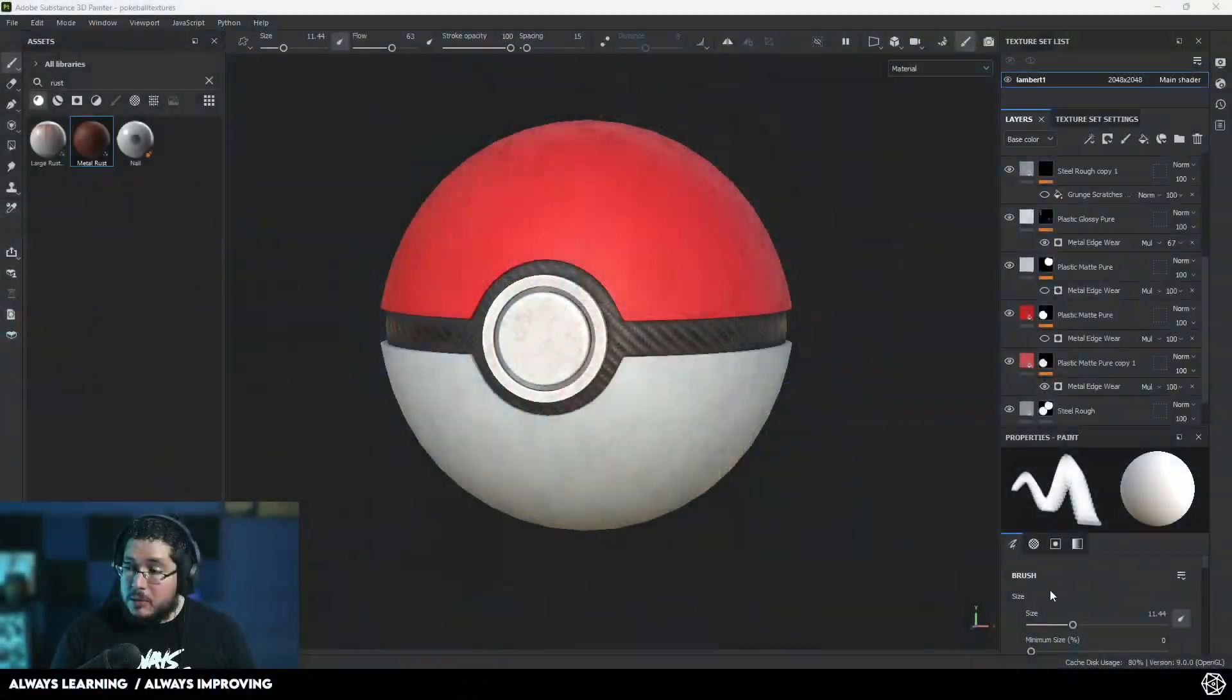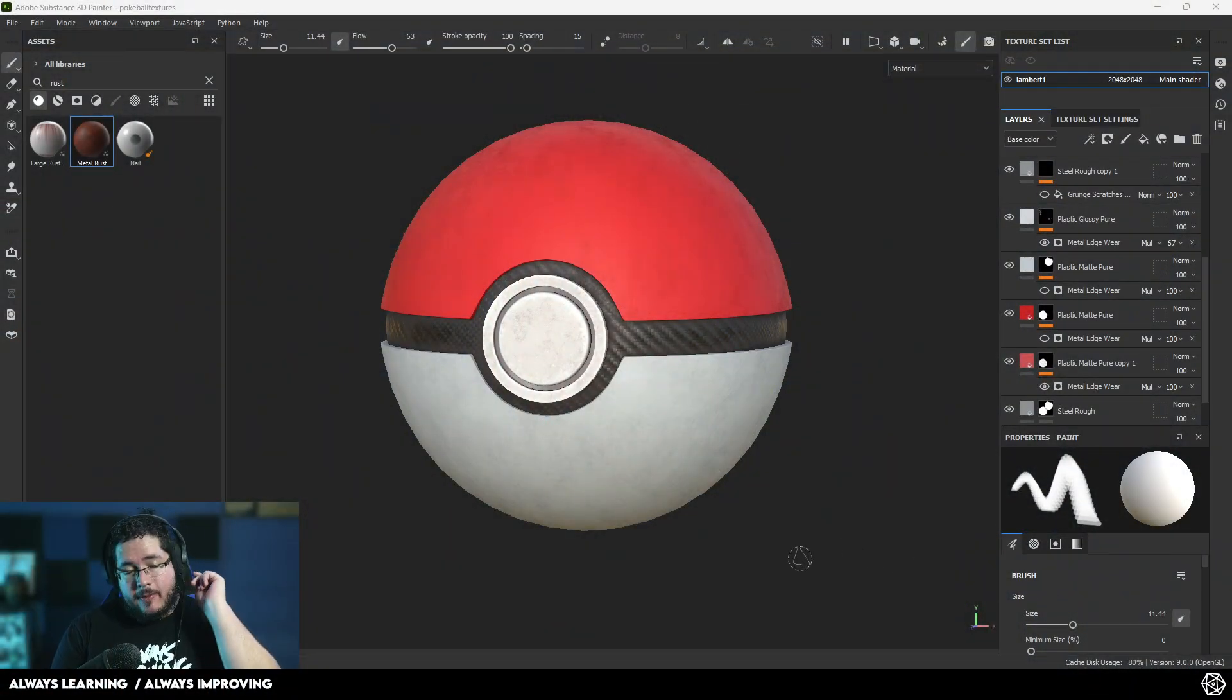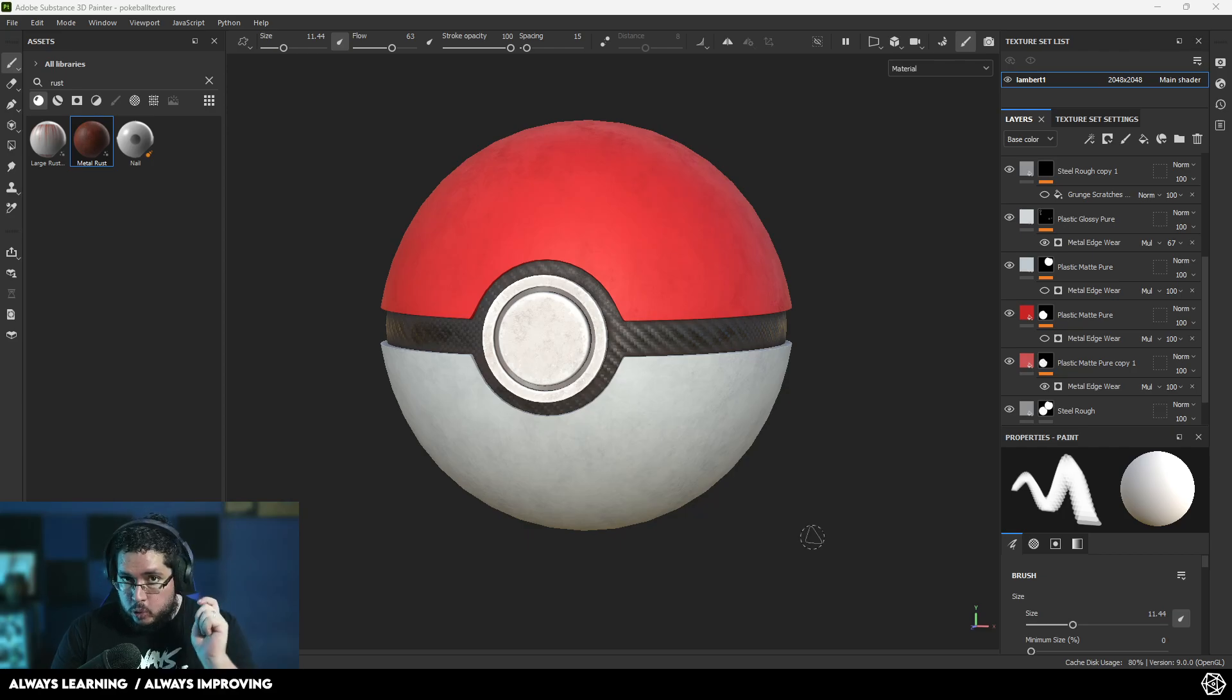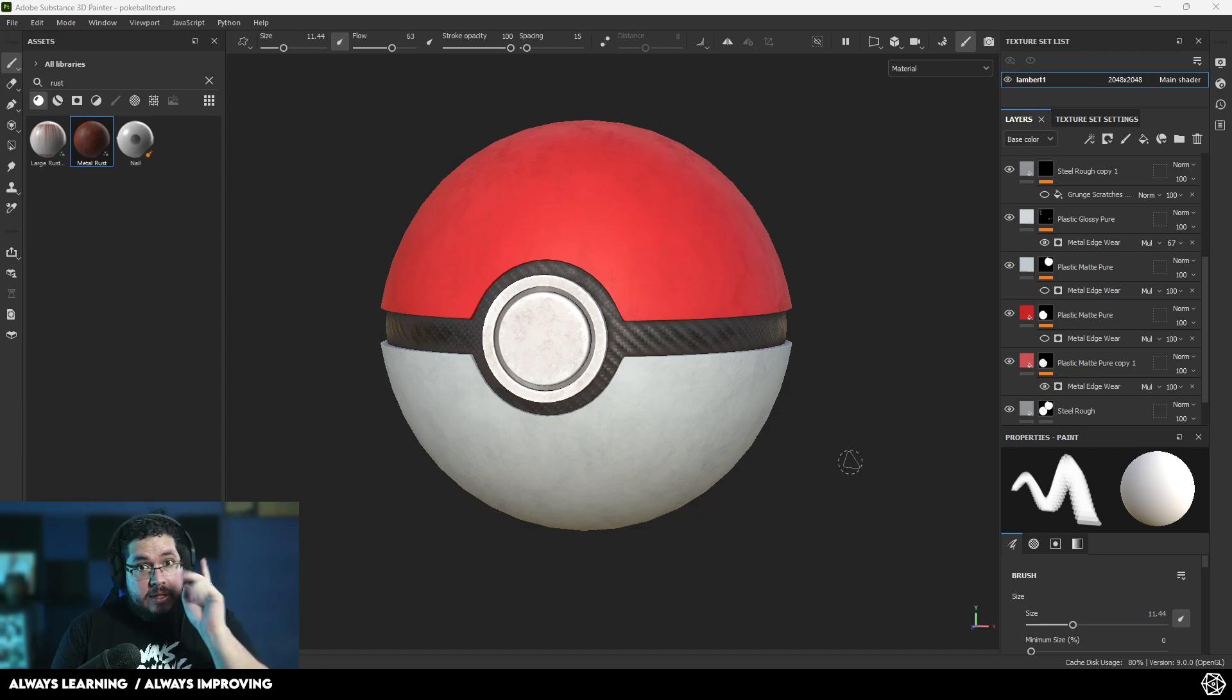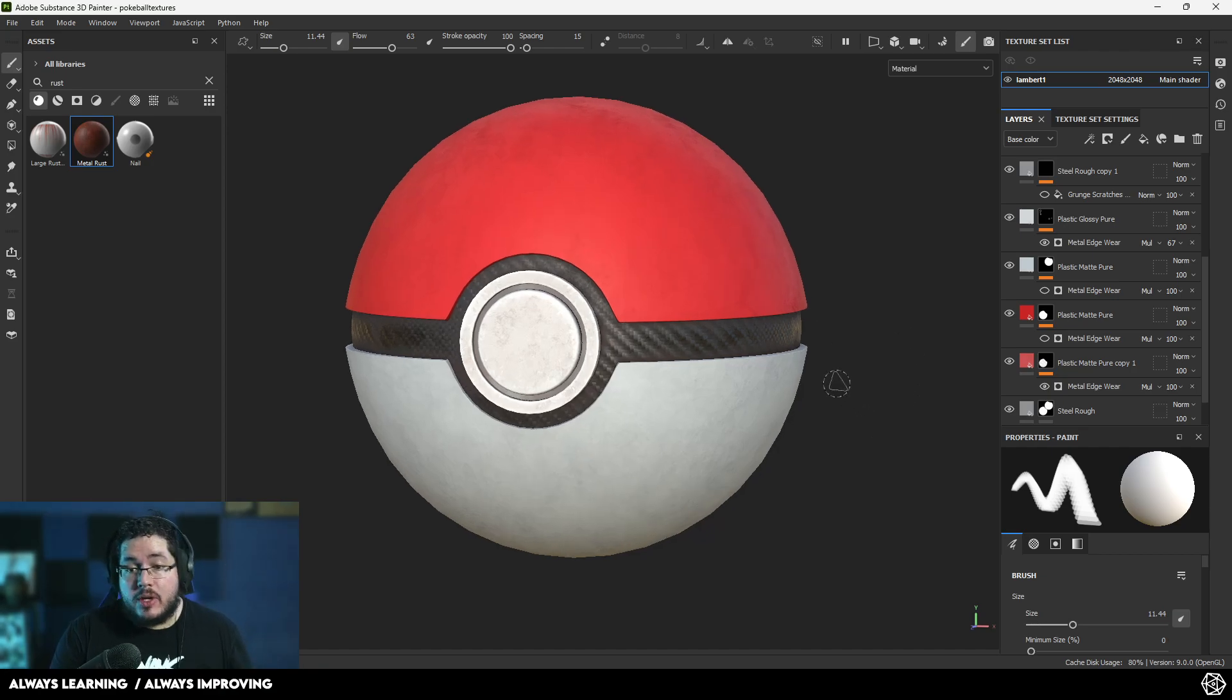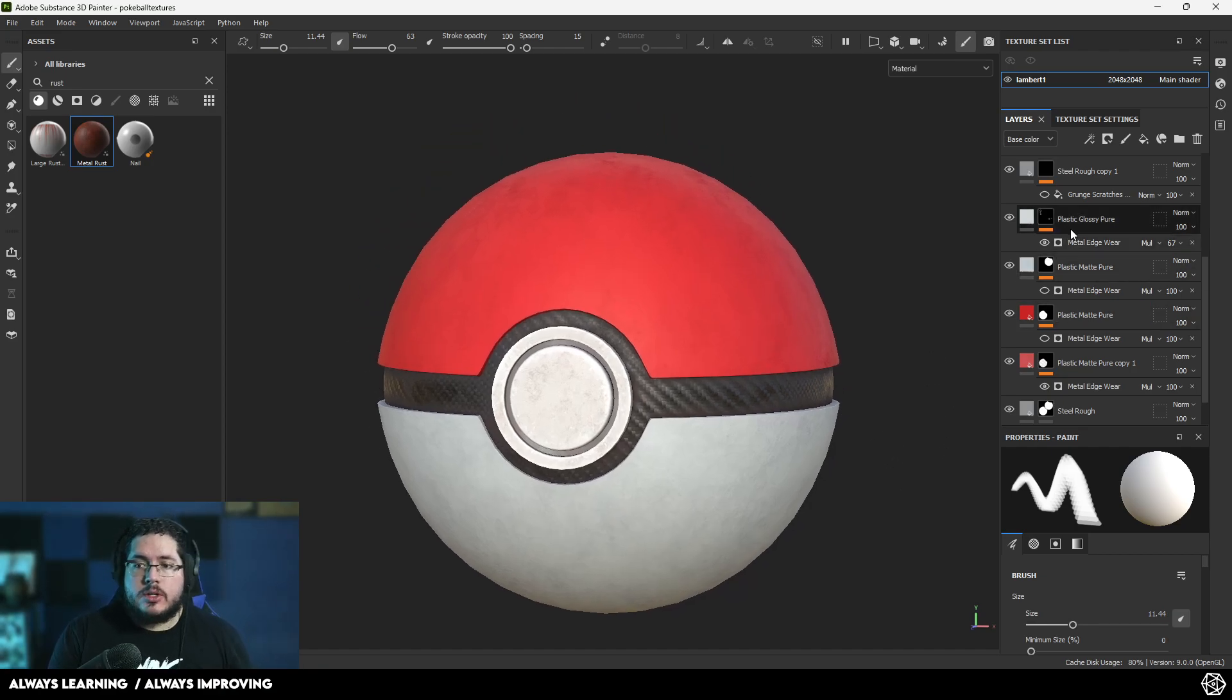Hey guys, welcome back to another video in this channel. Today we're going to be taking a look at a very powerful tool inside of Substance Painter, and these are called Anchor Points. I'm going to teach you how you can use Anchor Points to improve your renders.